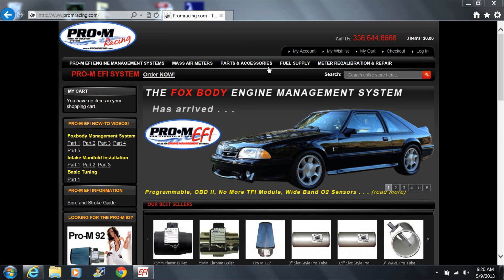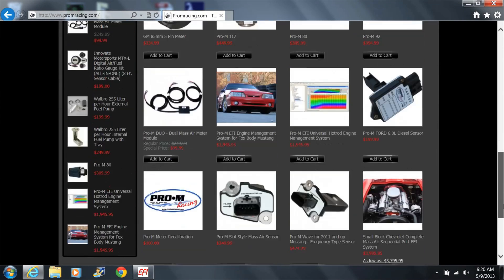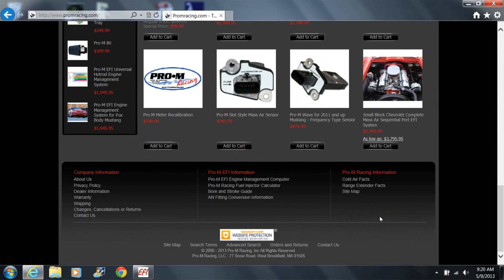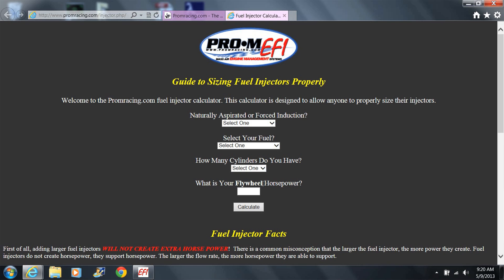As with any application, you need to make sure you're using fuel injectors that flow enough fuel to support your engine's flywheel horsepower rating. The fuel injector sizing page on the Pro-Arm website will help you choose the right injectors if you're unsure what you need.